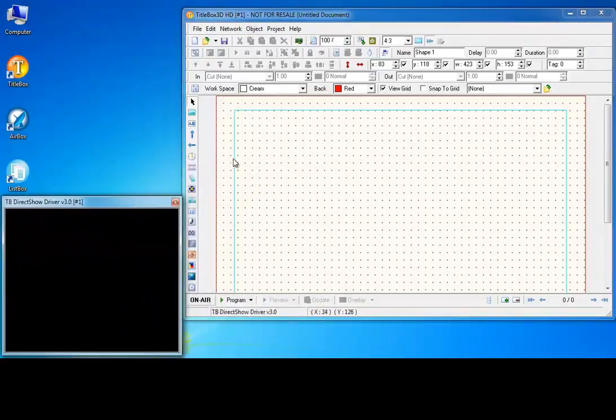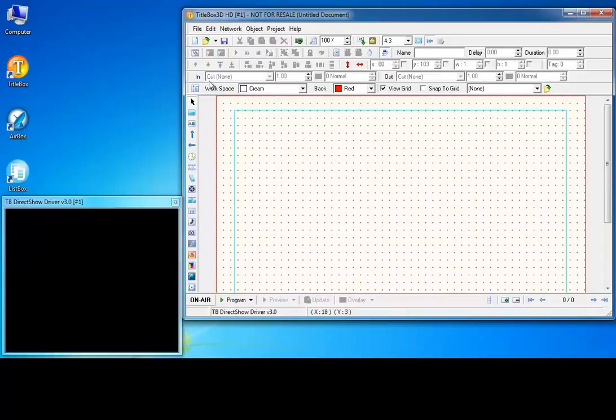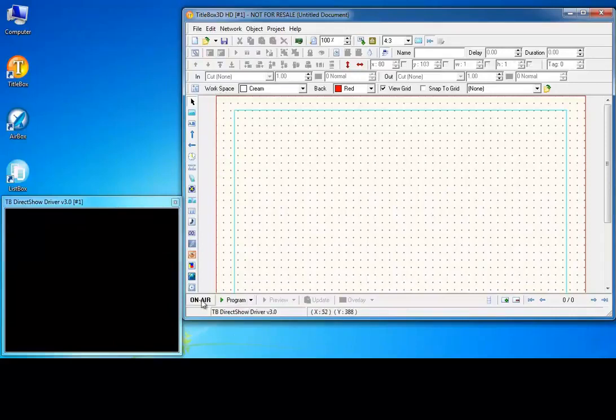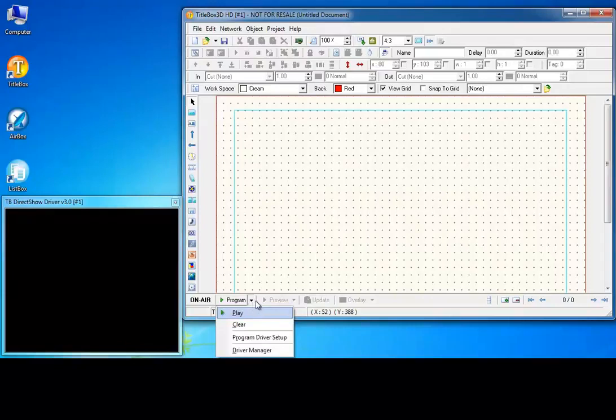Take a look at the title box workspace. Use the program drop-down menu to configure the video output settings of the currently selected driver.